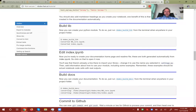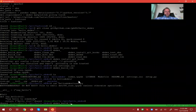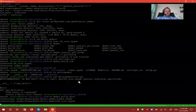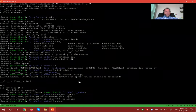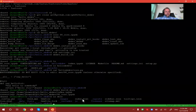Now we can create our documentation by running 'nbdev_build_docs'. You'll now see that in the docs folder there is an index.html and a core.html.